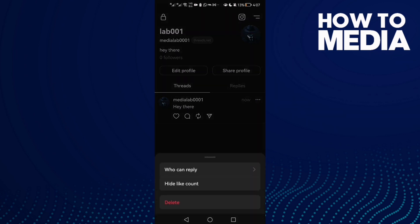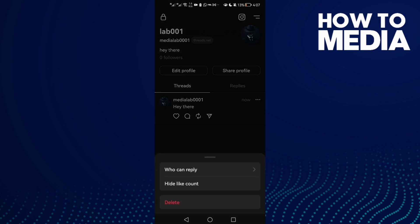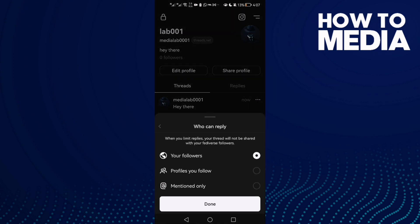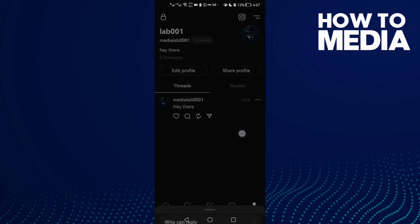If you want to delete your post, just click the three dots and then click 'Delete'. You can also hide like counts so people can't see how many likes you have on your post, and you can manage who can reply even after posting.